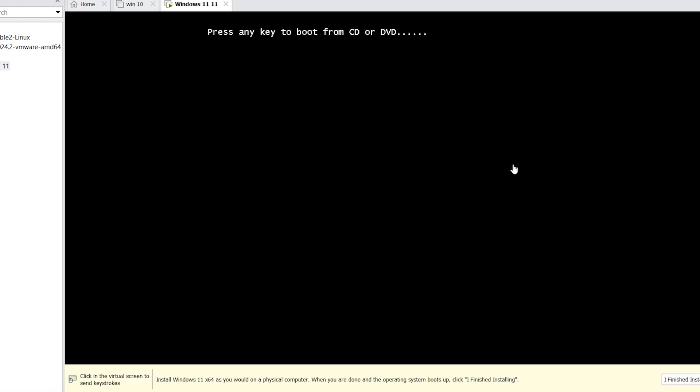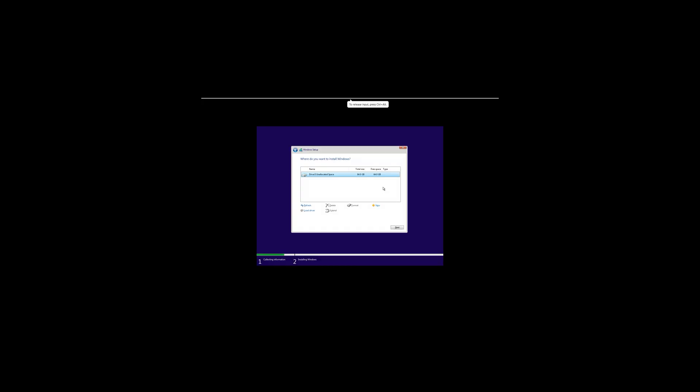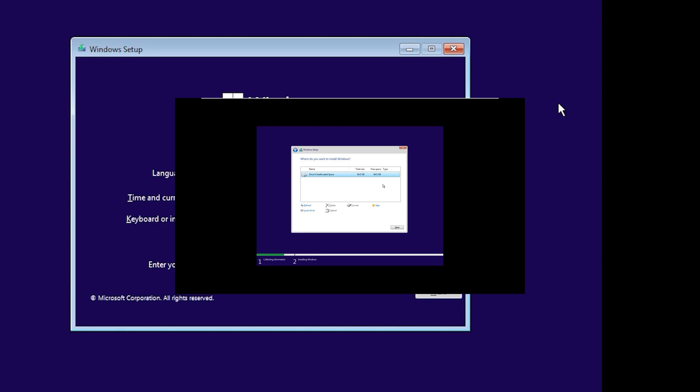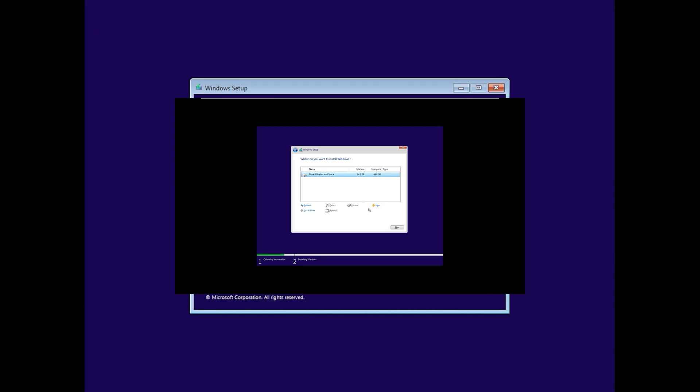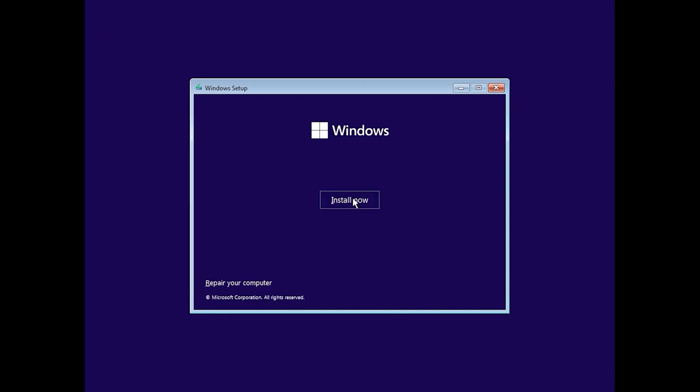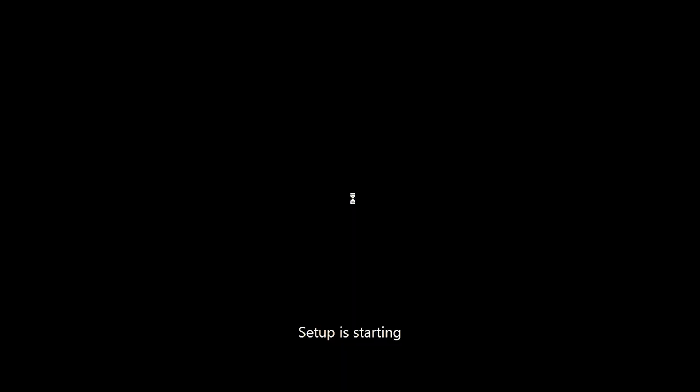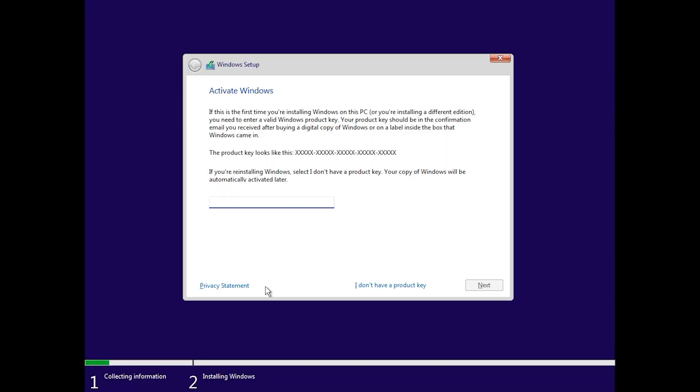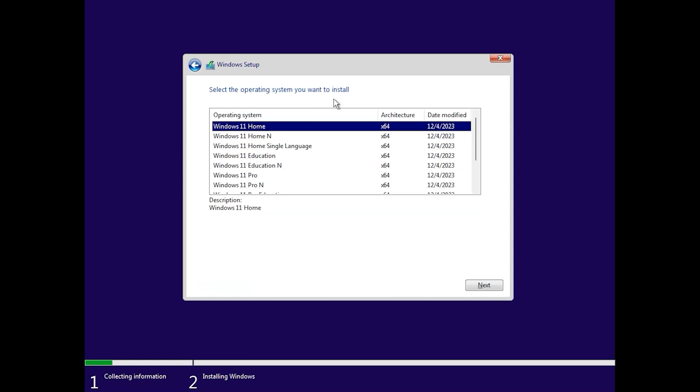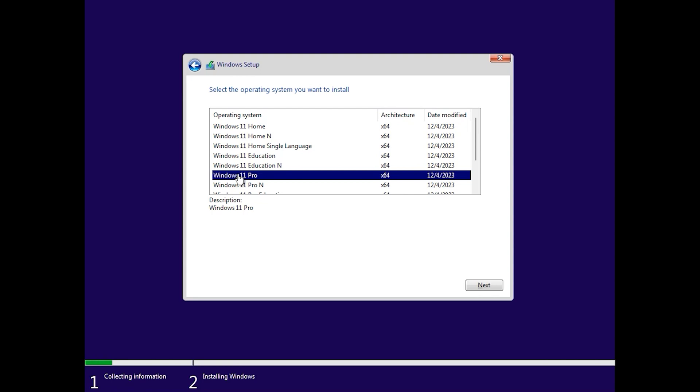Don't press any key. Click on next, click on install now. Click here I don't have product key. If you have product key, enter your product key. If you don't have, click here I don't have product key. Select your favorite Windows edition, I want to install Pro, Windows 11 Pro. Click on next.